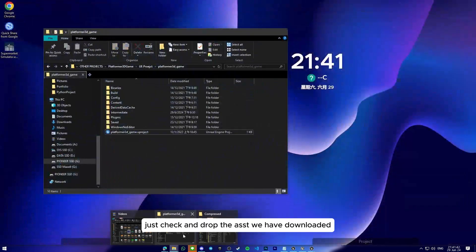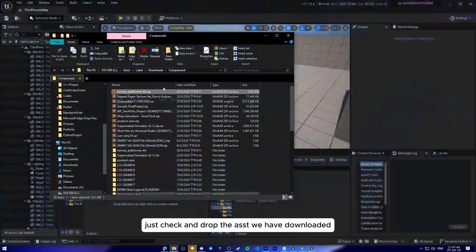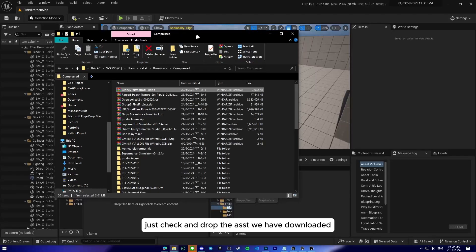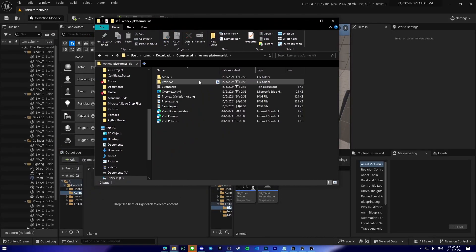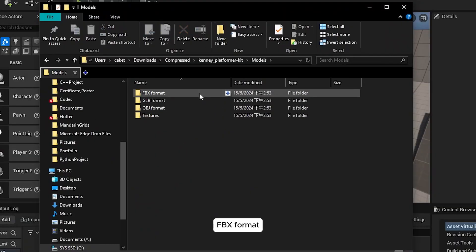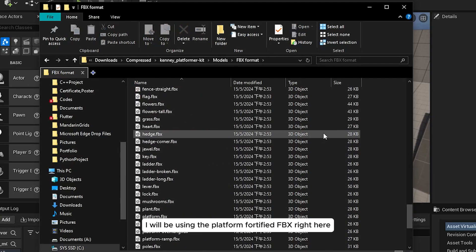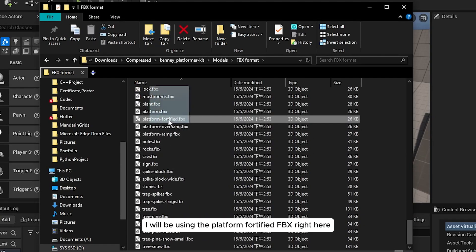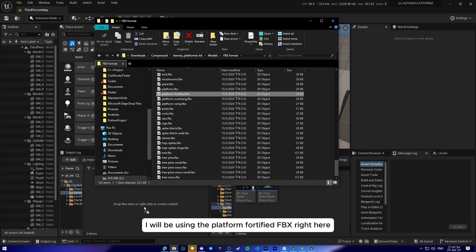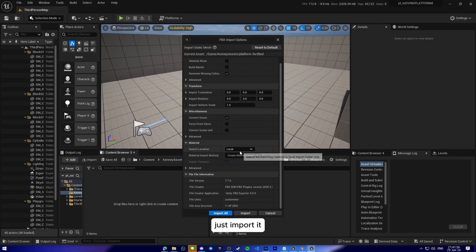Just drag and drop the assets that we have downloaded. Models, FBX format. I will be using the platform45.fbx right here. Just import it.